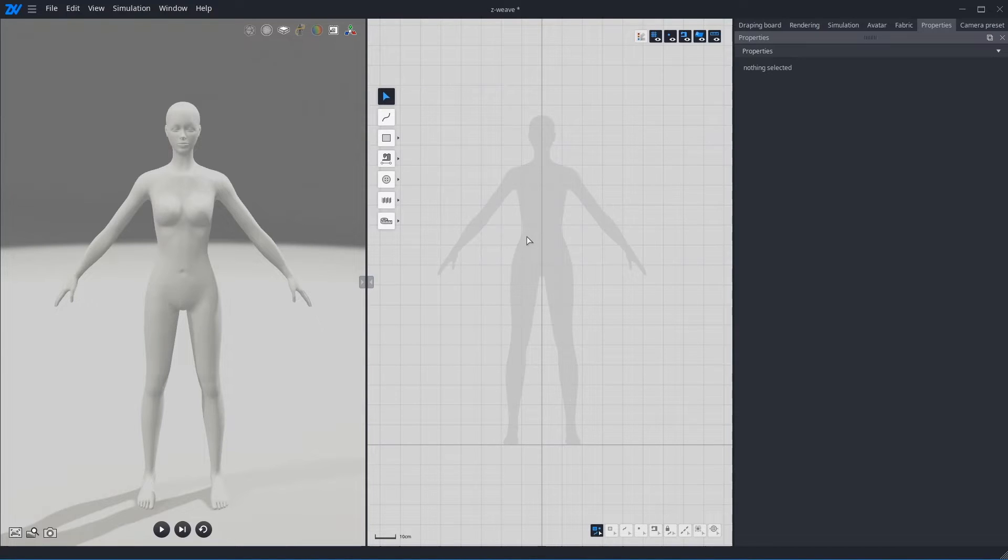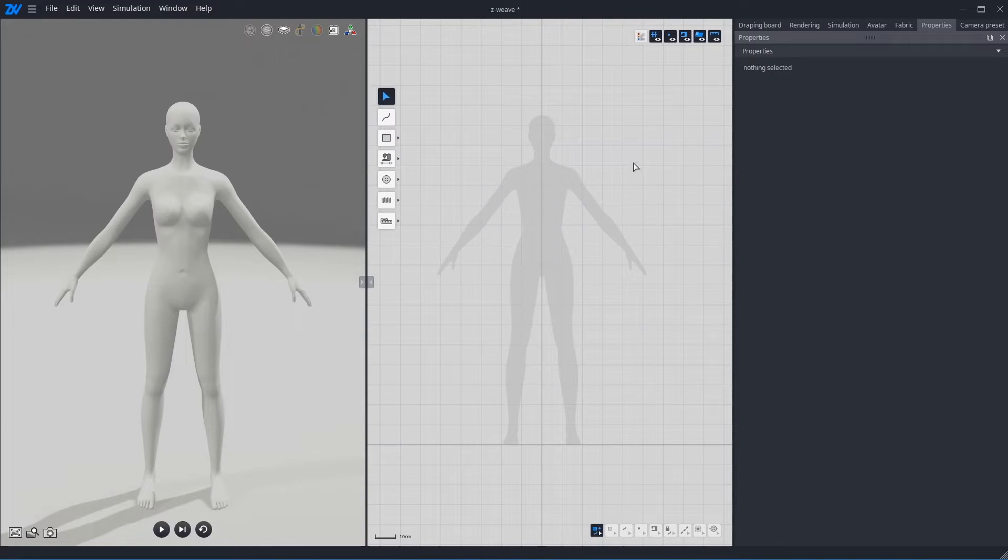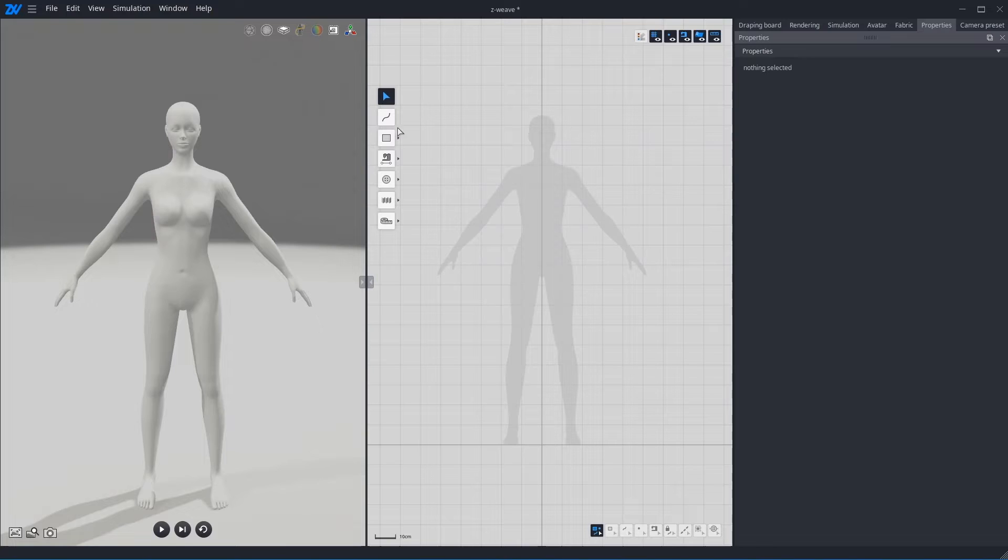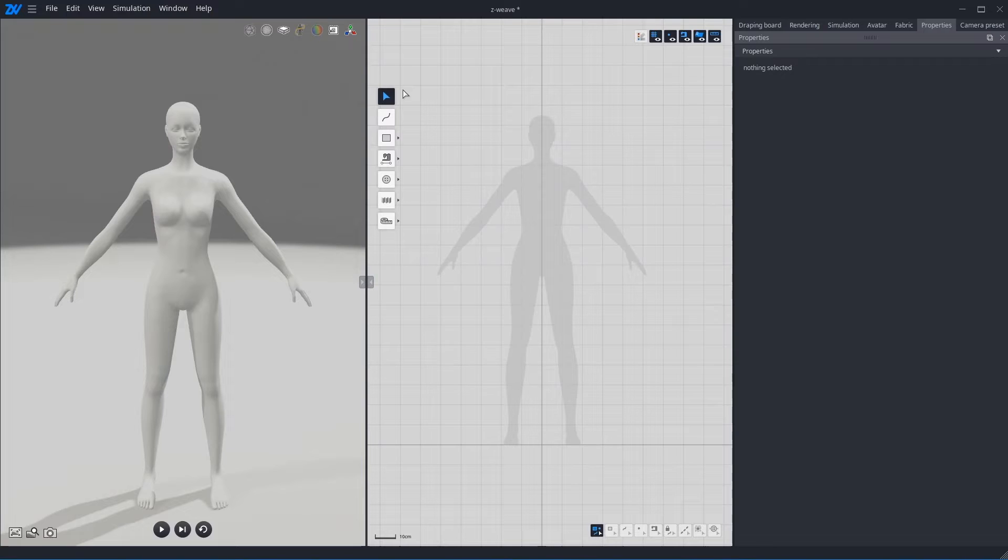First of all, the left side is 3D view and the right side is 2D view. If you look top of the 2D view, there is 2D action toolbar. You can create and edit the pattern and sewing from here.